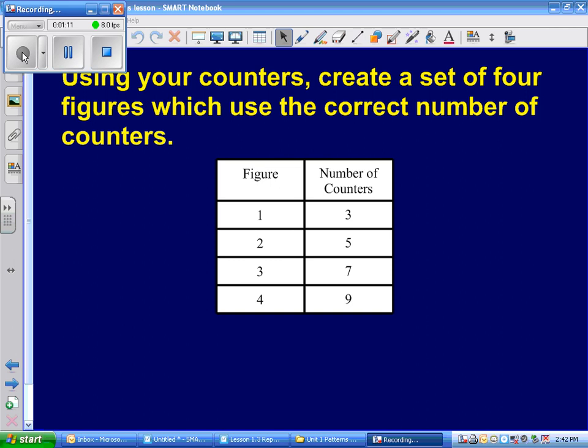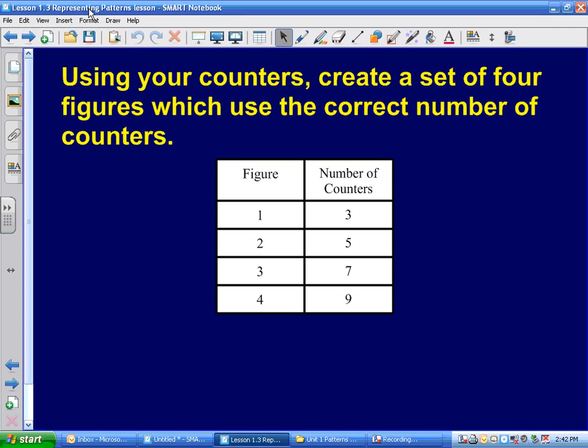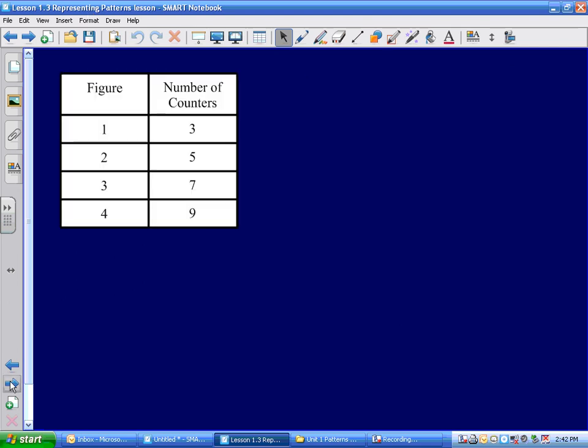Continuing — I've got a figure right here, figure one, and it has how many counters? Three. Figure two has how many counters? Five. Figure three has? Seven. Four has? Nine. You're counting really good today. So what I'm going to do is we're going to make a pattern, and the pattern can be done any way you want.